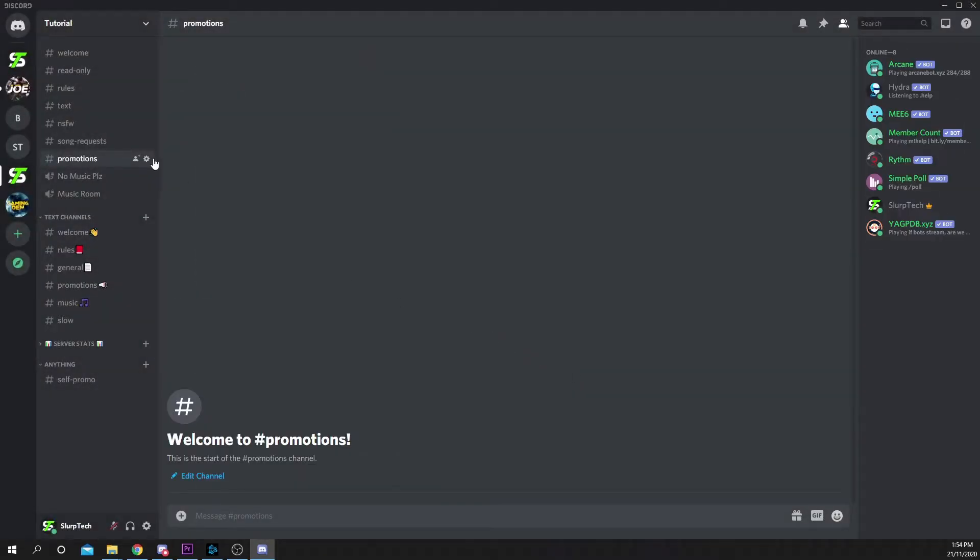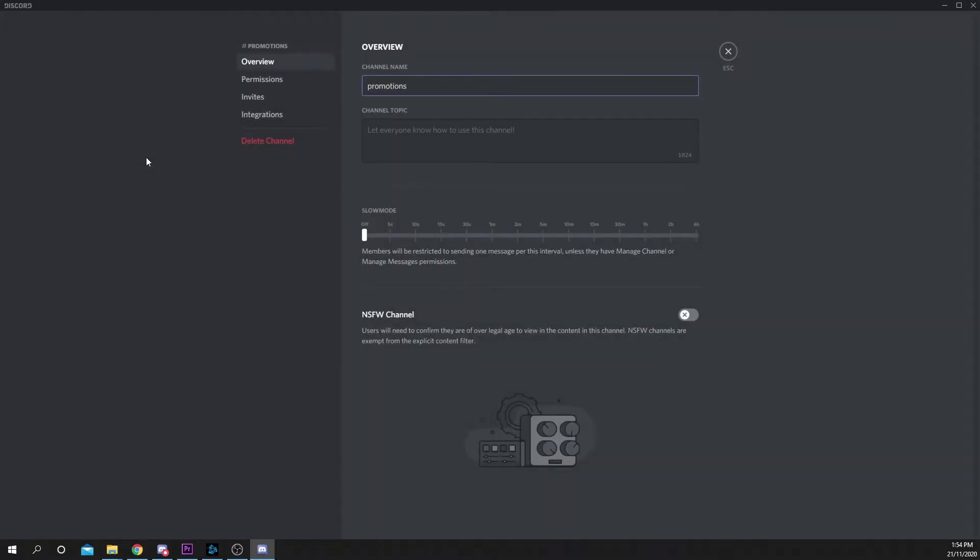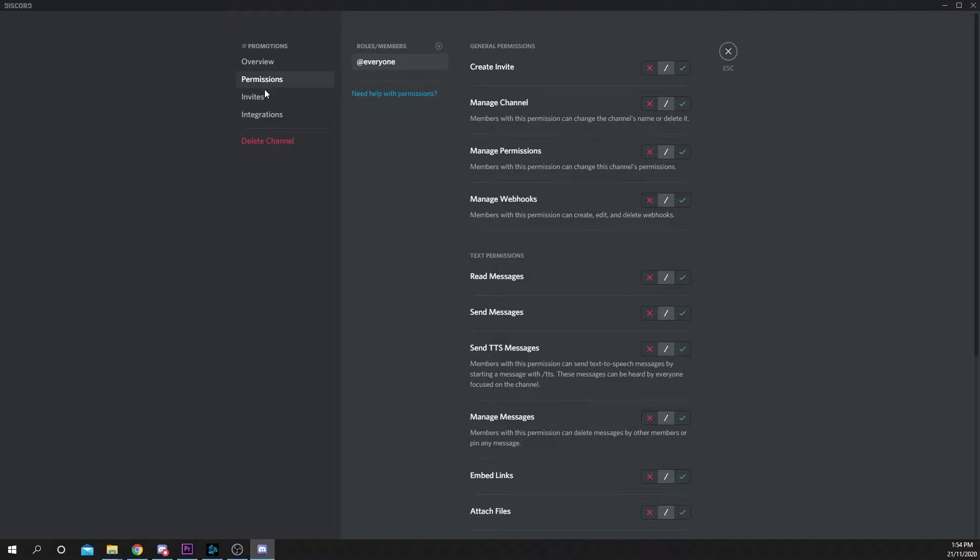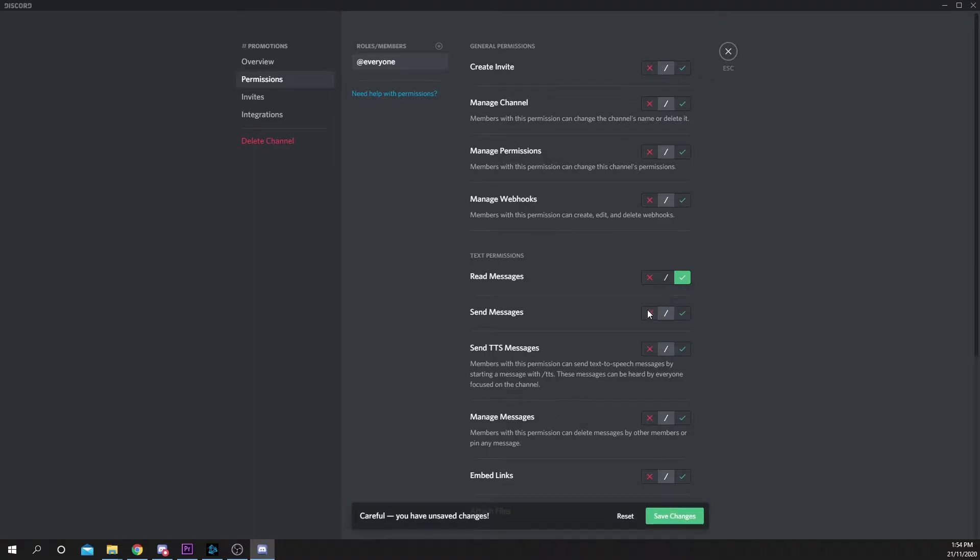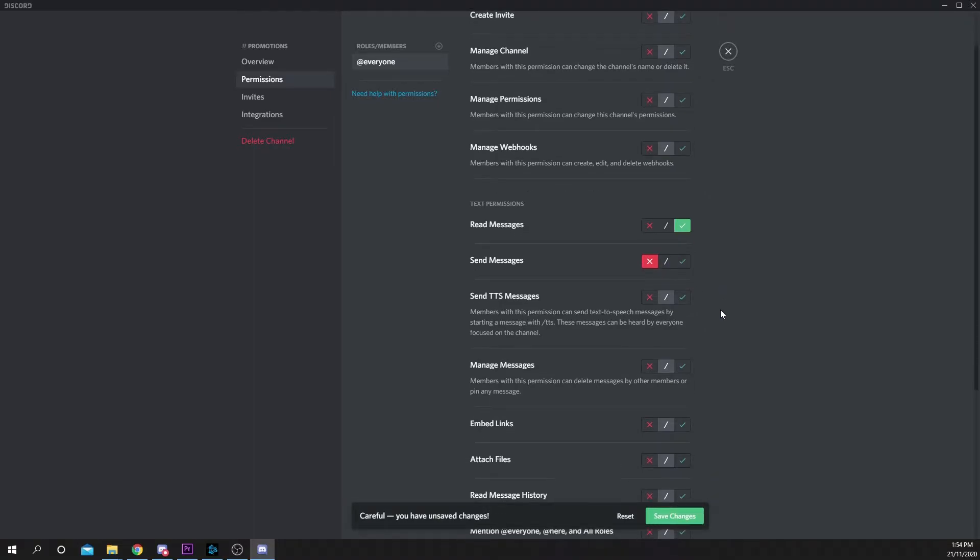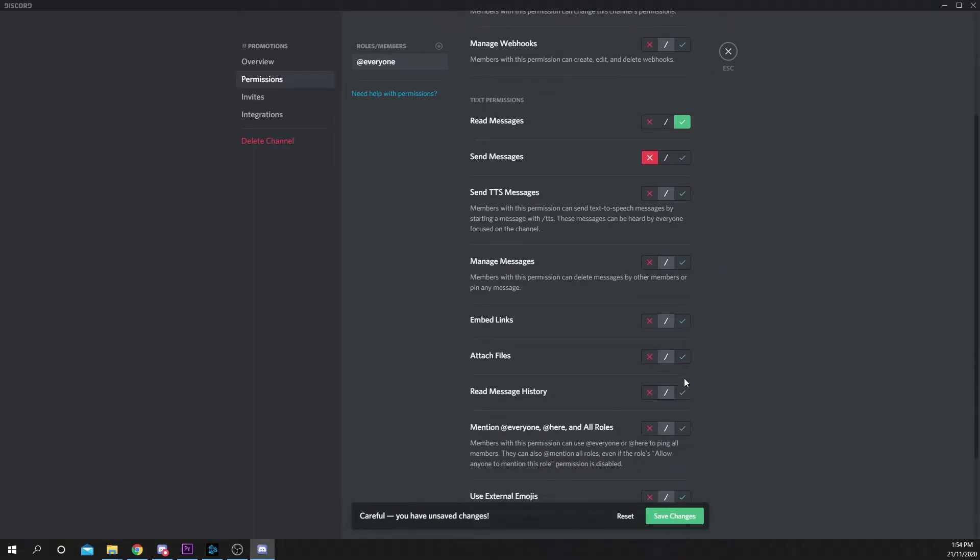Select your promotion channel and open the settings via the gear icon. Head to permissions. Make sure you're on the everyone role. Enable read messages. Disable send messages. Enable read message history. Save your changes.